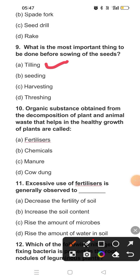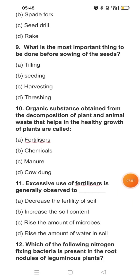Question ten: An organic substance obtained from the decomposition of plants and animals waste that helps in the healthy growth of plants — what is this? There are two types of substances: organic and inorganic. The waste we get from organic sources is manure. Inorganic substances include fertilizers, pesticides, and insecticides. So the organic substance made from decomposition of plants and animals is manure.